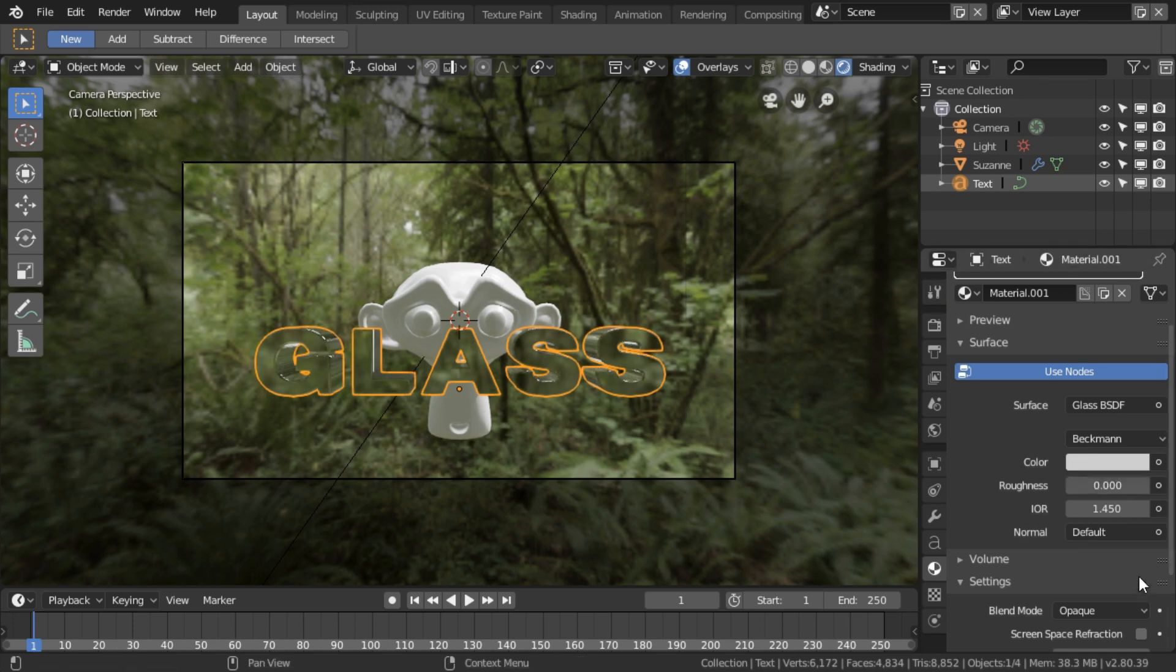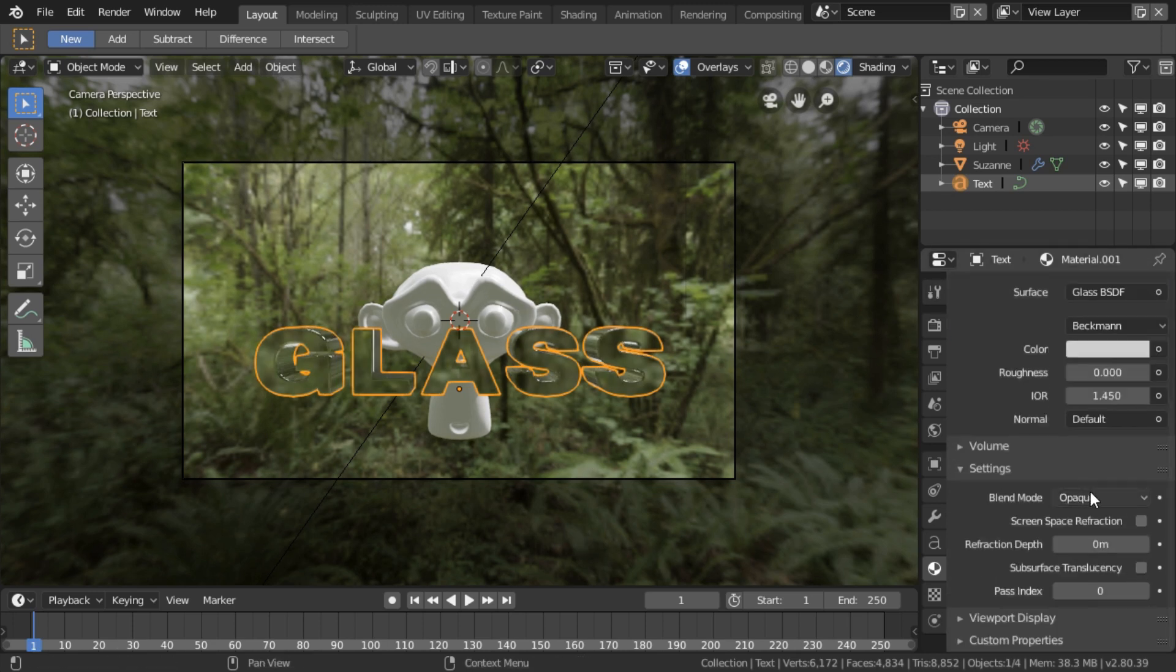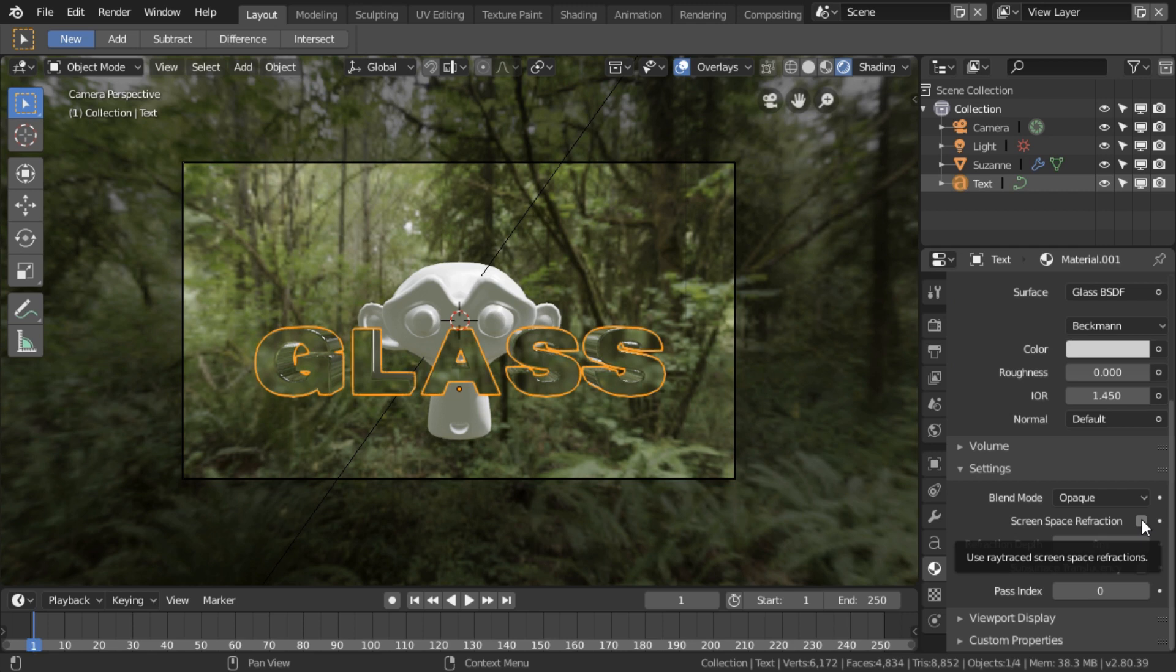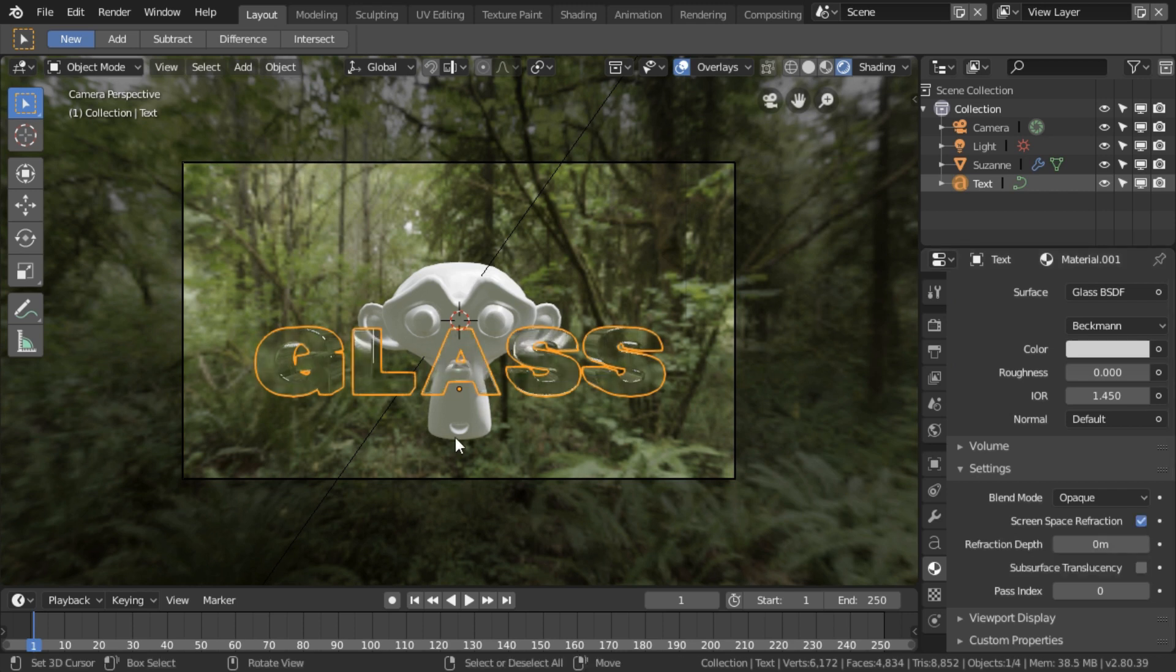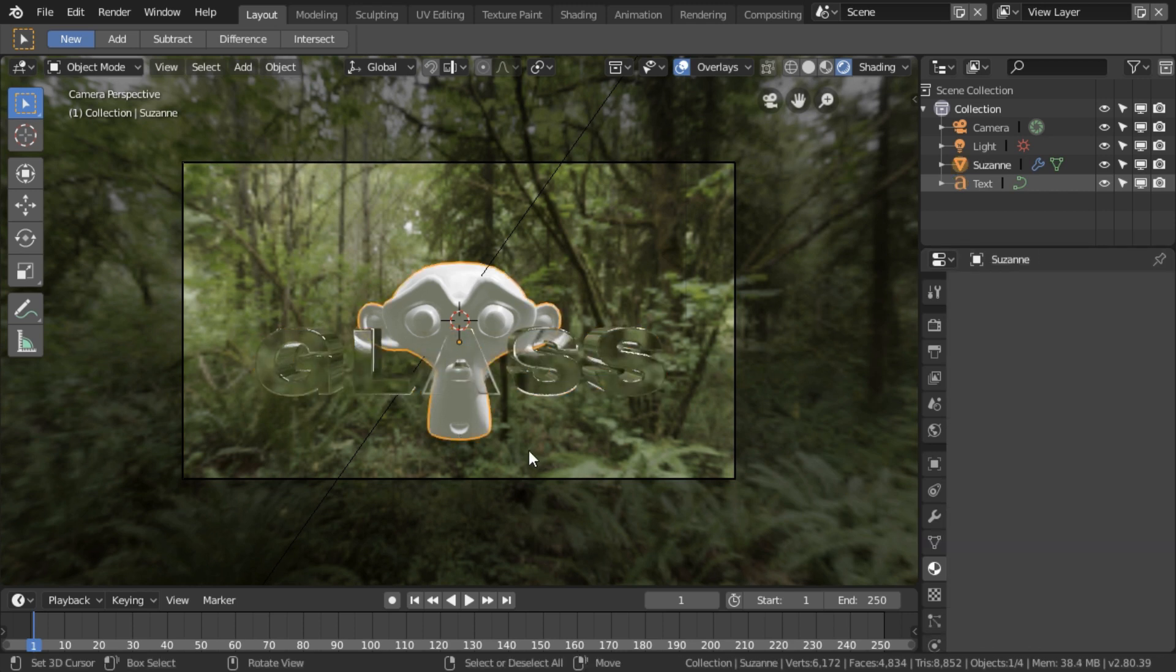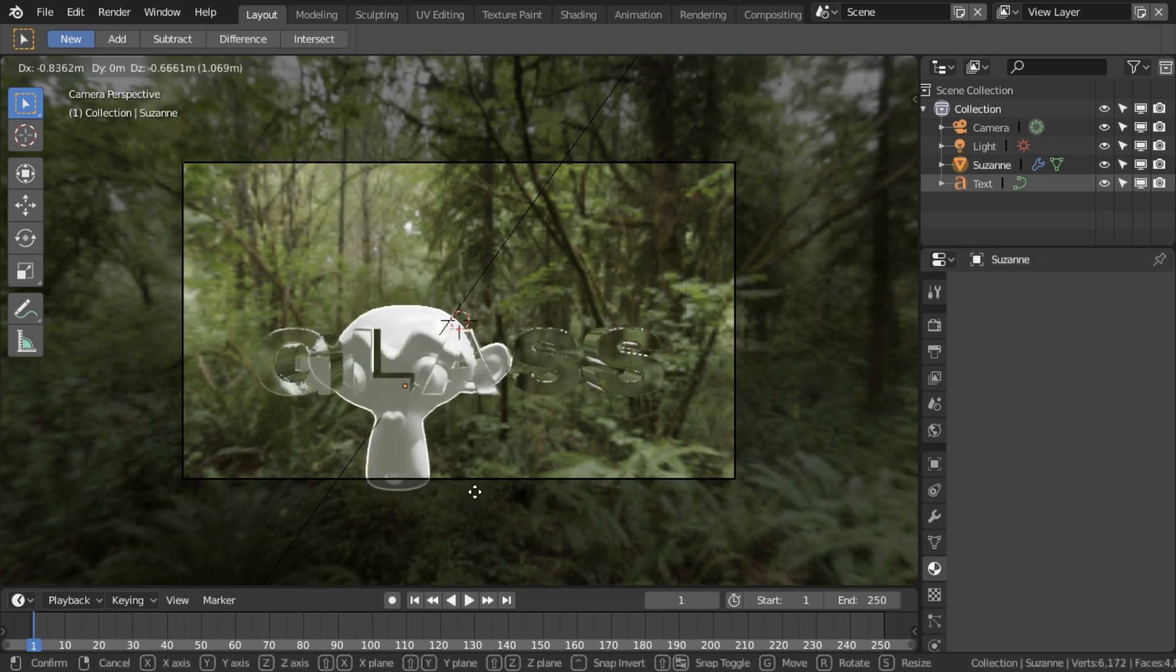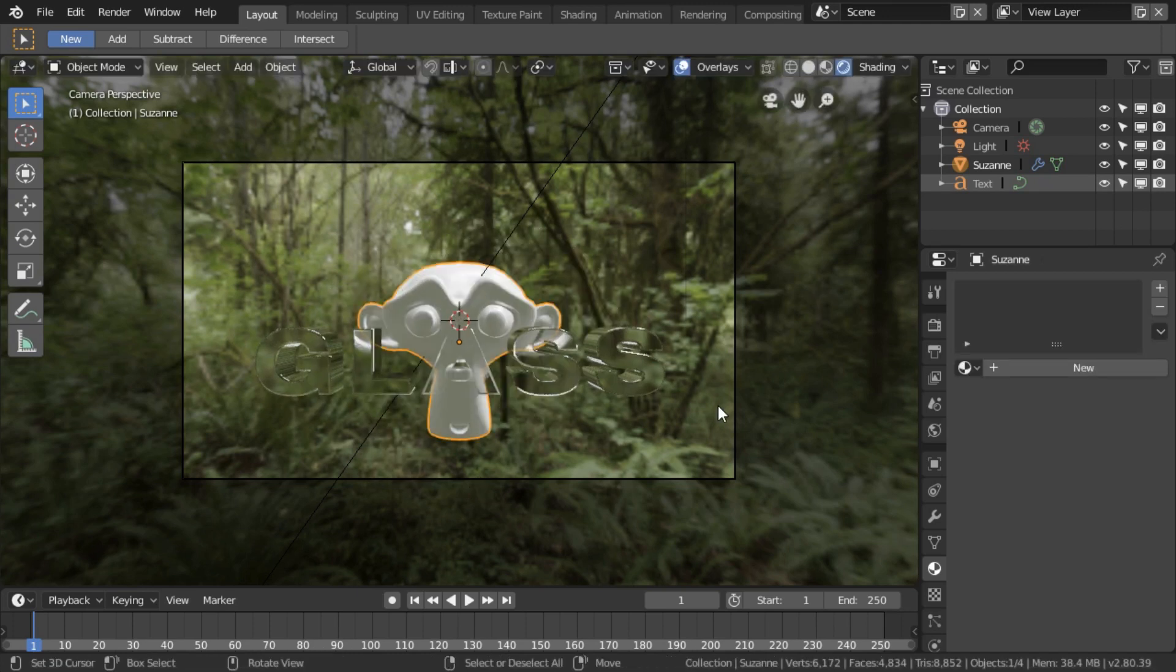This will work with Refraction nodes as well. We need to tick the Screen Space Refraction button, and now you see it's refracting. So now that's basically our glass setup.